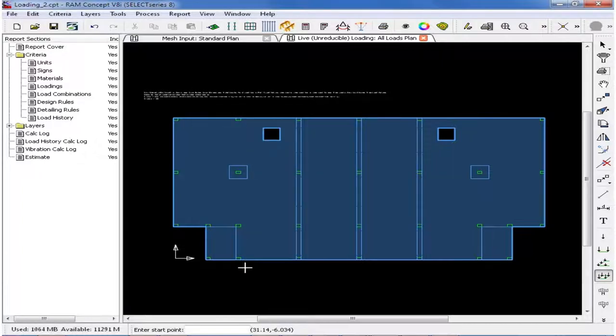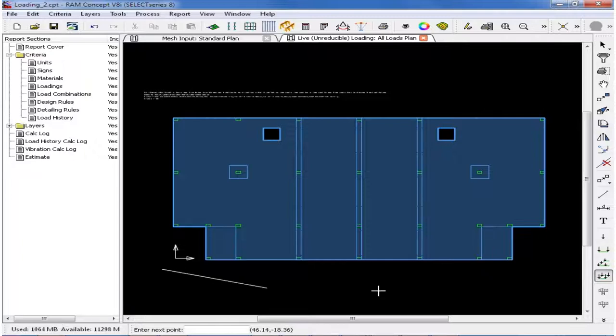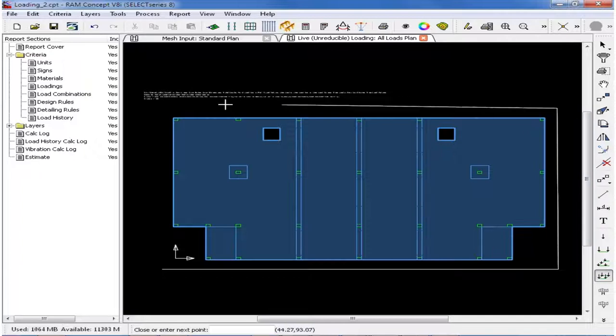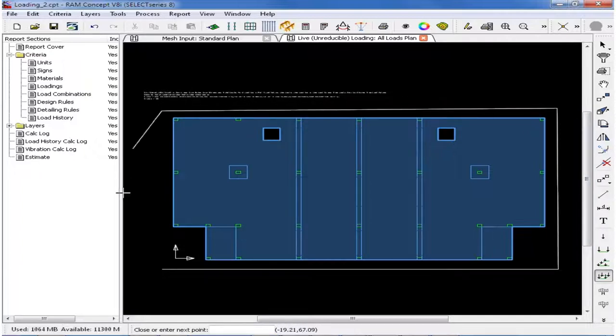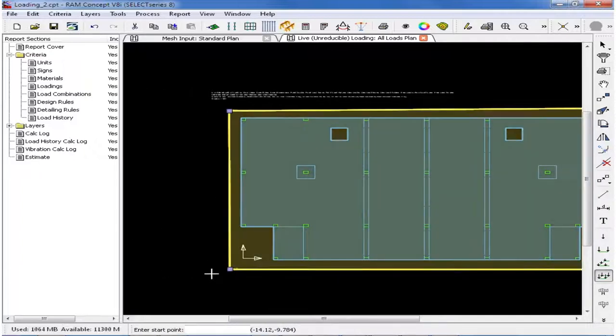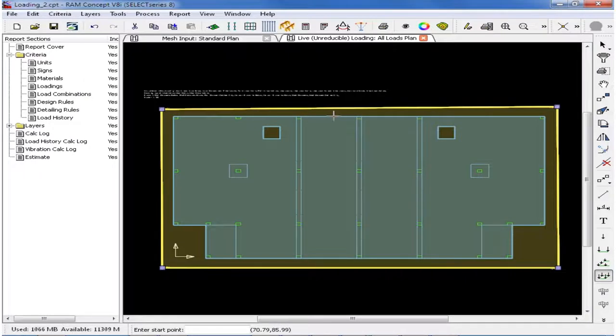Now in the active window, we are ready to start modeling our area load. For this model, we will model 50 PSF live load across the entire floor system. So we will draw a box around the entire slab by clicking at the corners, and then we will return to our starting location. RAM Concept will automatically trim the load to the edge of slab here, so we can model our load outside the slab extents.